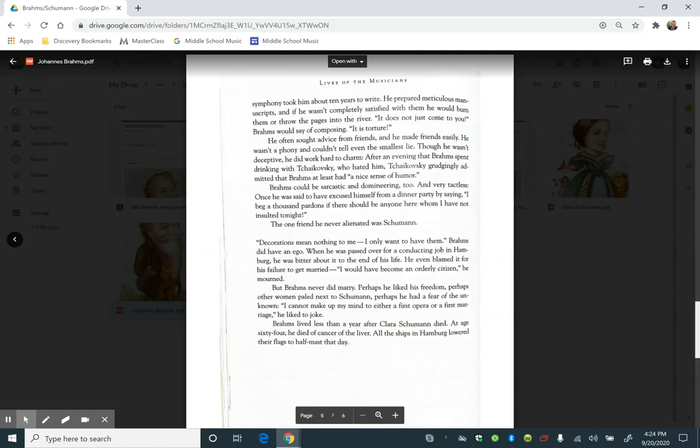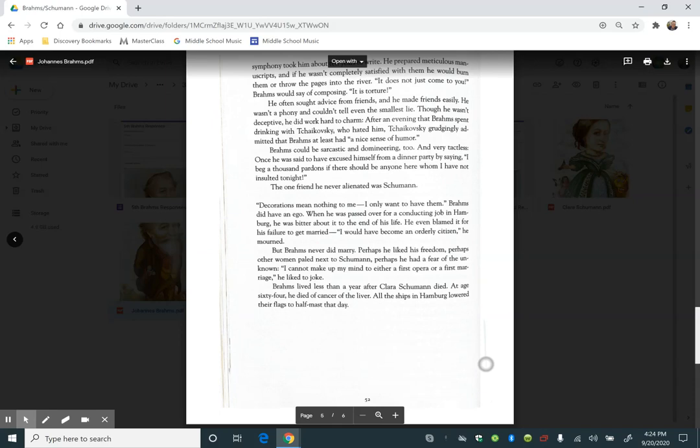Brahms lived less than a year after Clara Schumann died. At age 64, he died of cancer of the liver. All the ships in Hamburg lowered their flags to half-mast that day.